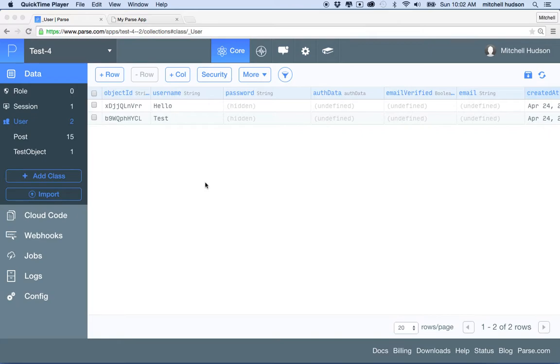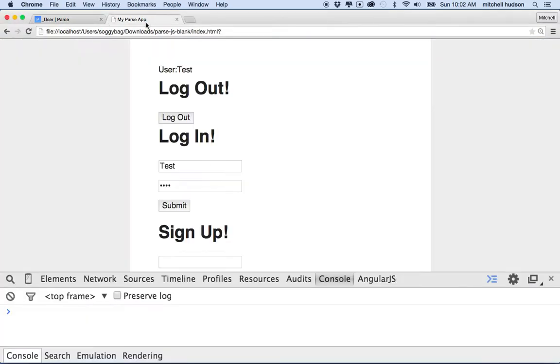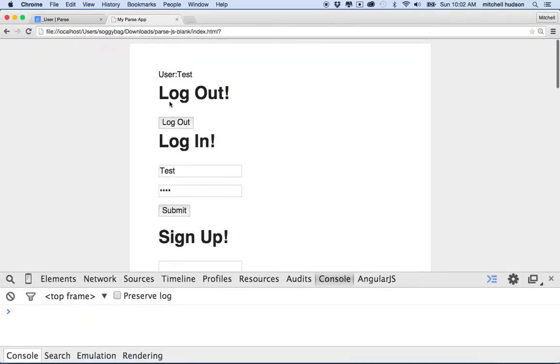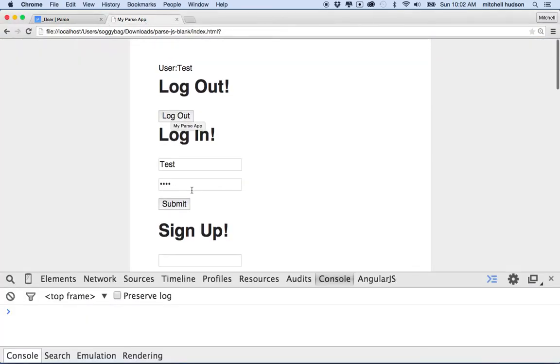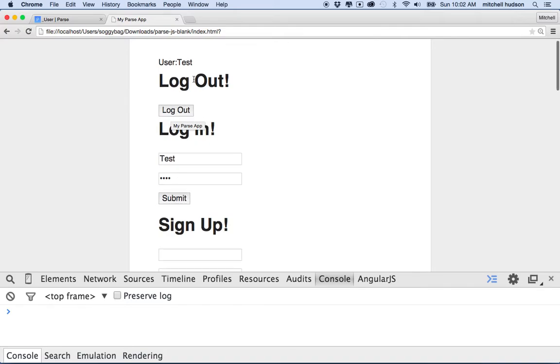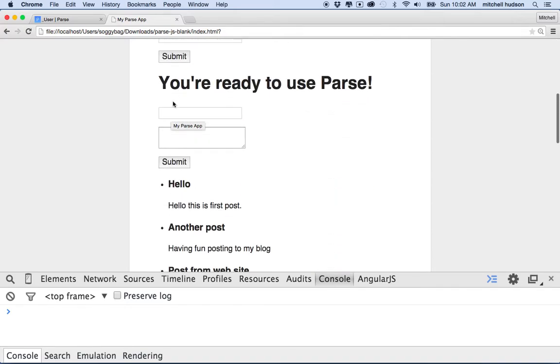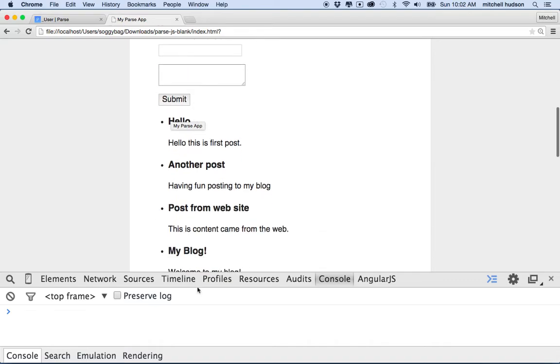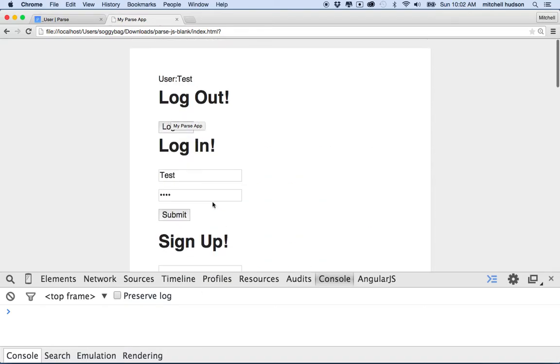So far we've got a simple app here that allows you to sign in, log in, log out, post new items, list all the posts.